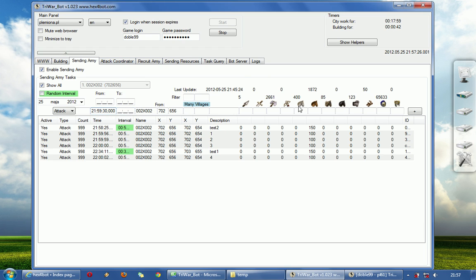You can of course add tasks by putting all the information in here and clicking plus.